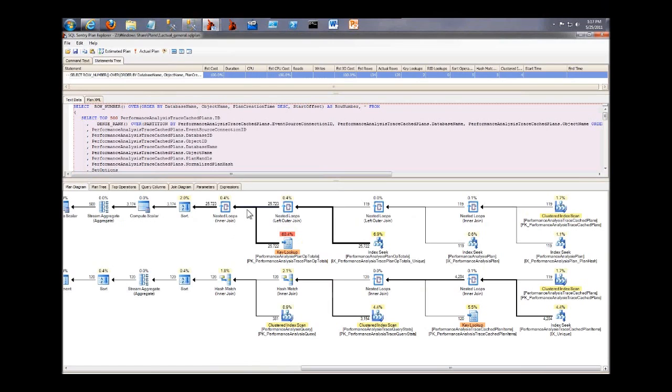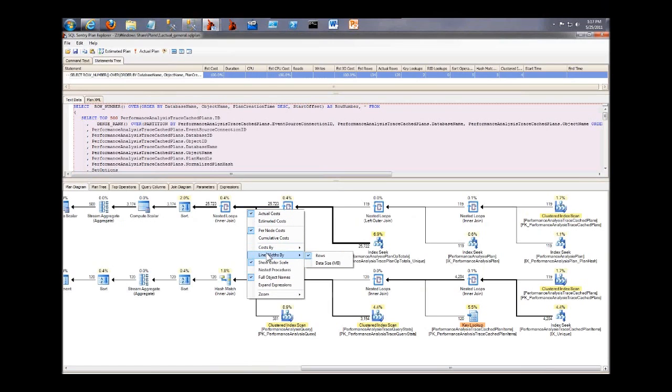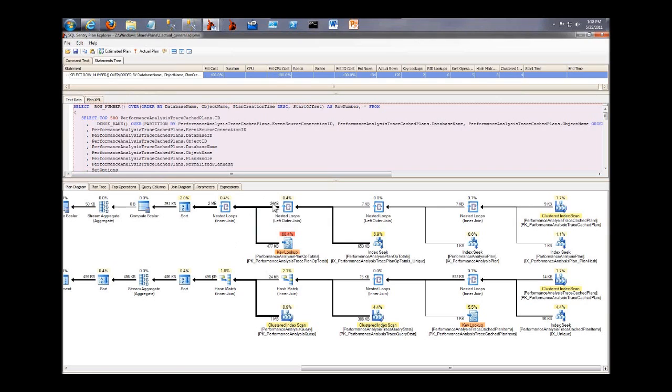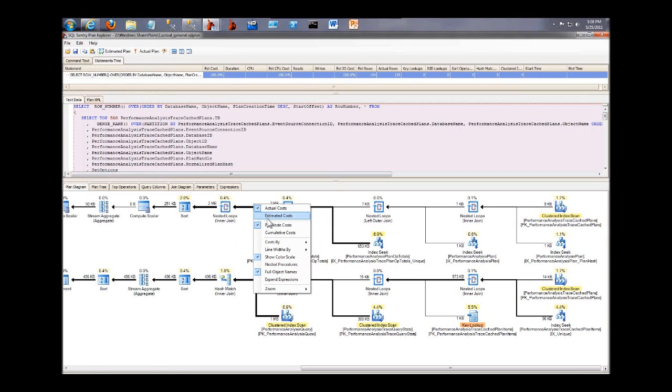And you can also switch from row counts, change the line widths, and make that data size. So you'll see the thickness of some of those arrows changed, and also you see that the data size in terms of bytes are expressed on top of the arrows instead of row counts.